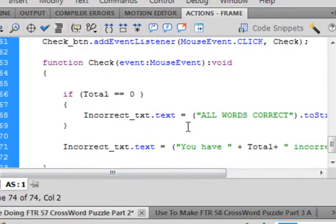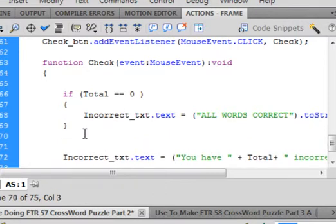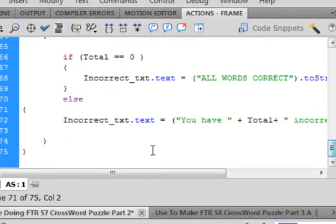So if that's not true, that's when we're going to display this. So here after this curly bracket, put an enter, write 'else' — E-L-S-E. And here put an open curly bracket. And I believe I need one more closed curly bracket here.